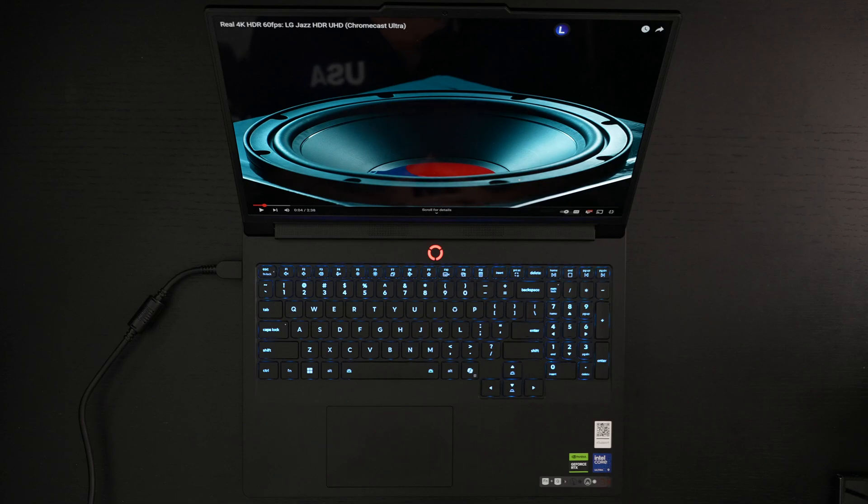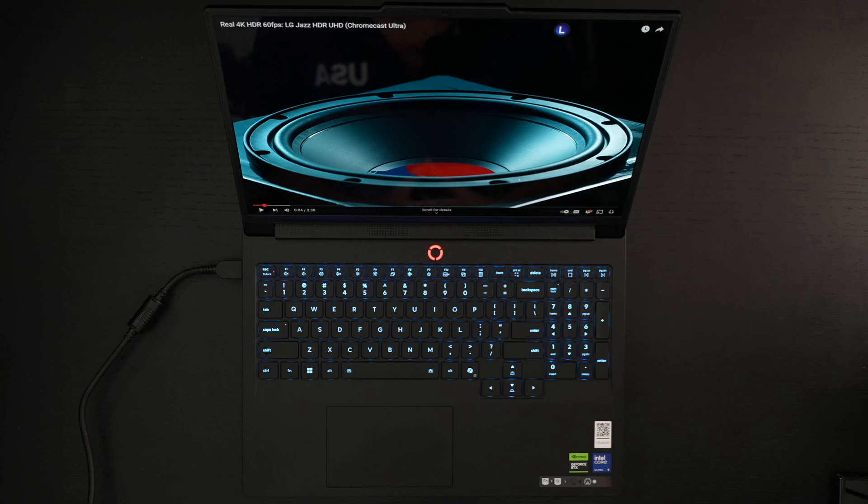Ed here with the Digital Digest and today I wanted to share my first impressions of the Lenovo Legion Pro 7i for 2025.